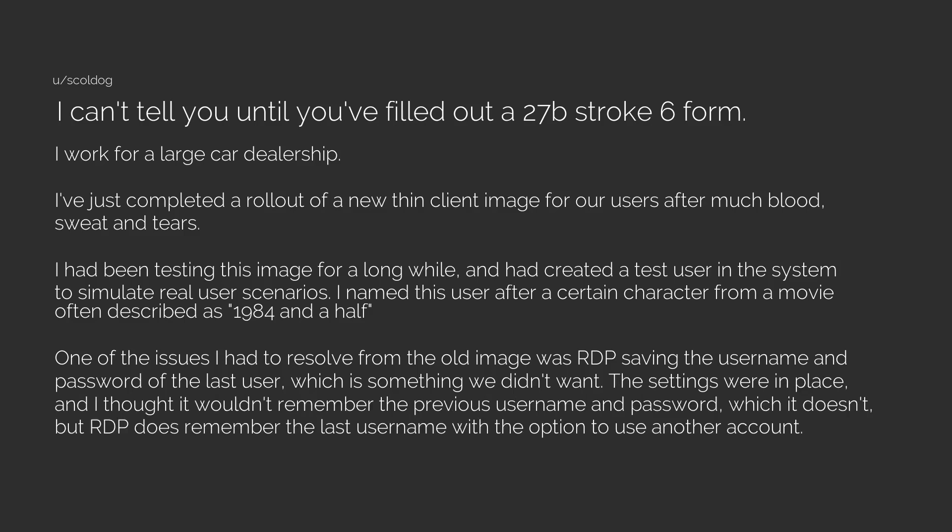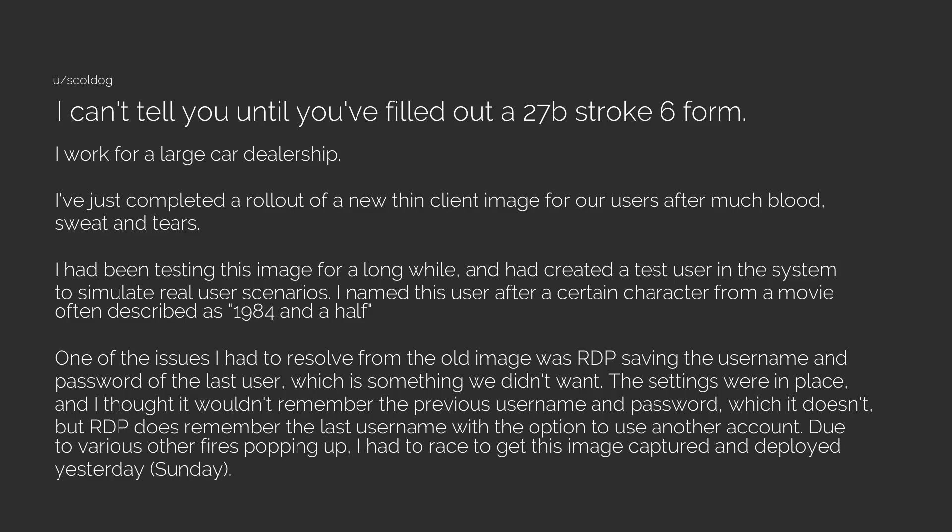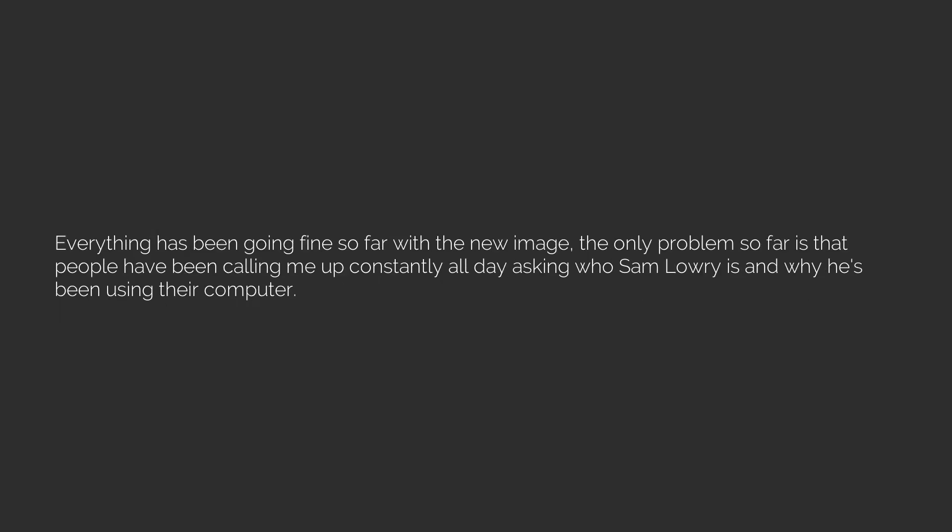The settings were in place and I thought it wouldn't remember the previous username and password, which it doesn't, but RDP does remember the last username with the option to use another account. Due to various other fires popping up I had to race to get this image captured and deployed yesterday, Sunday. Everything has been going fine so far with the new image. The only problem so far is that people have been calling me up constantly all day asking who Sam Lowry is and why he's been using their computer.